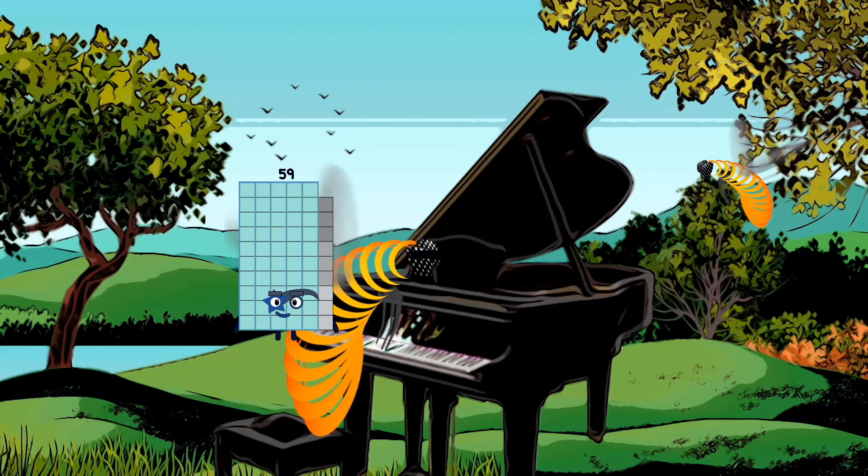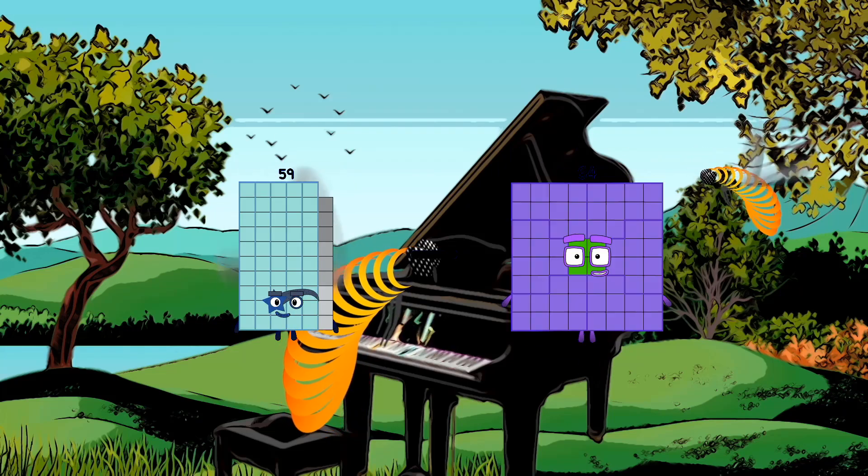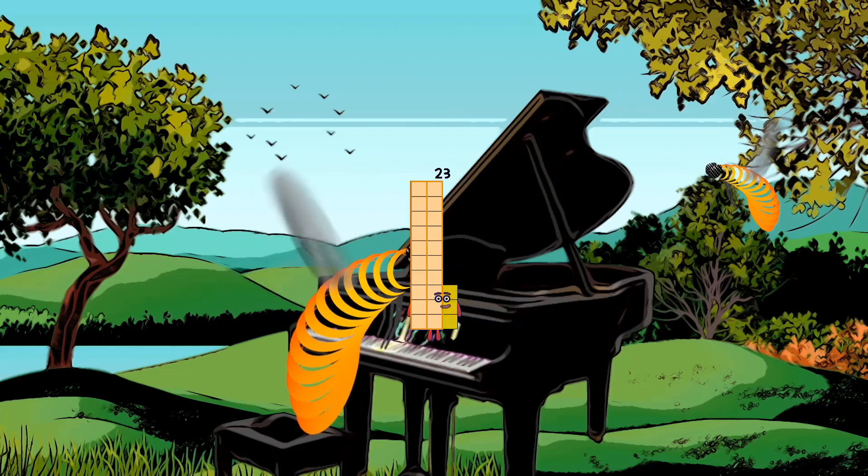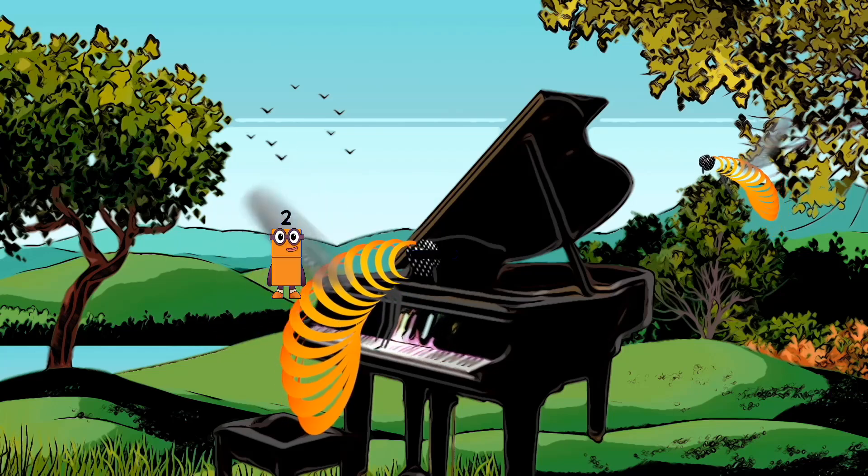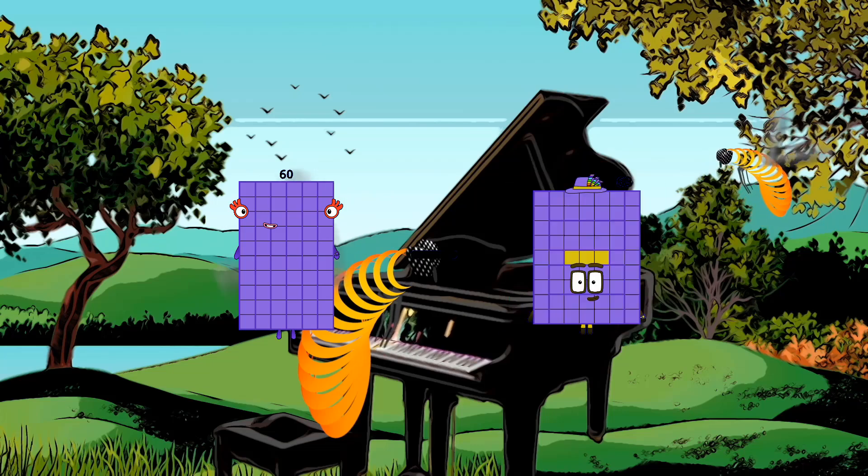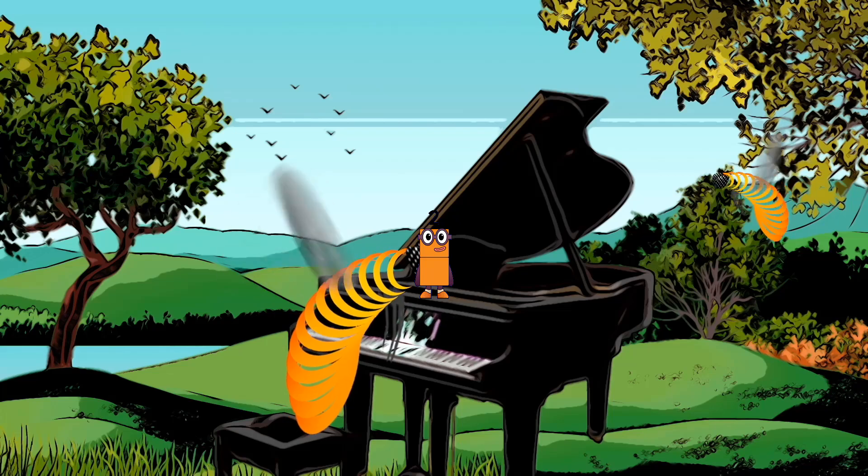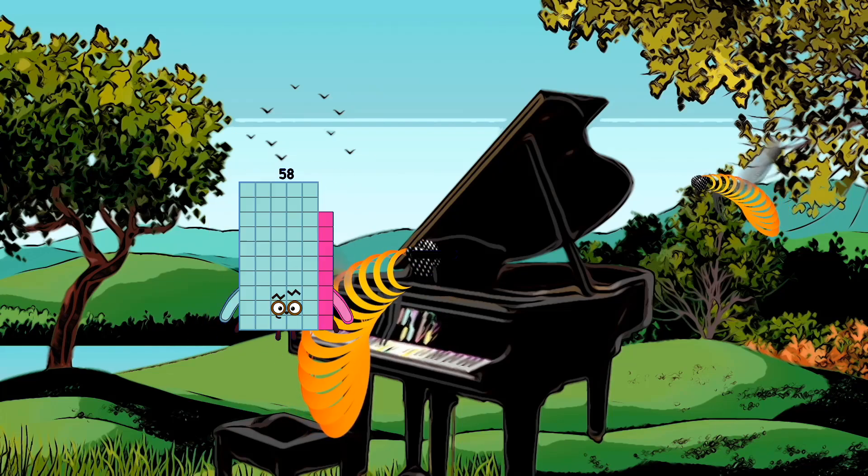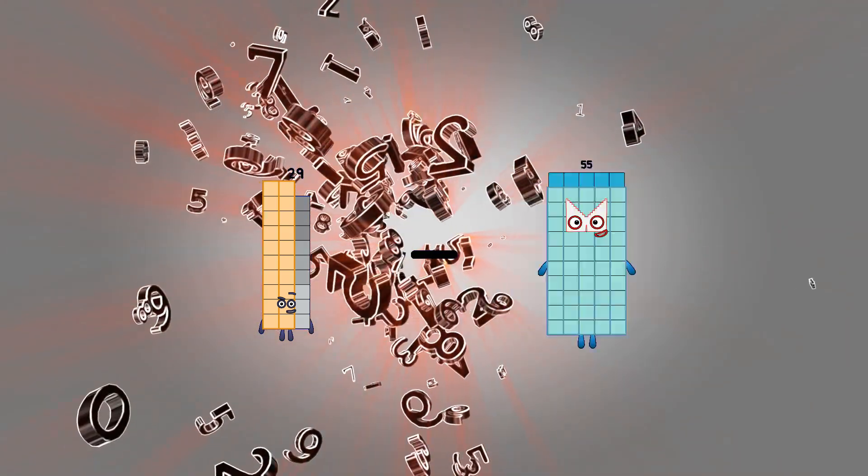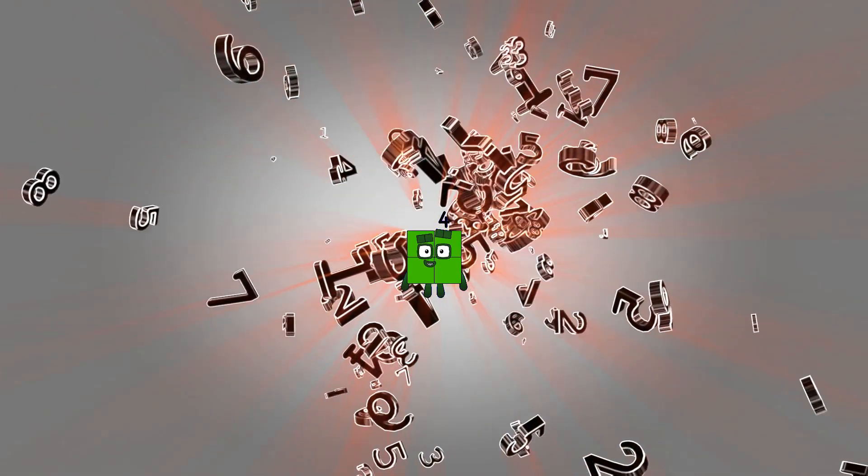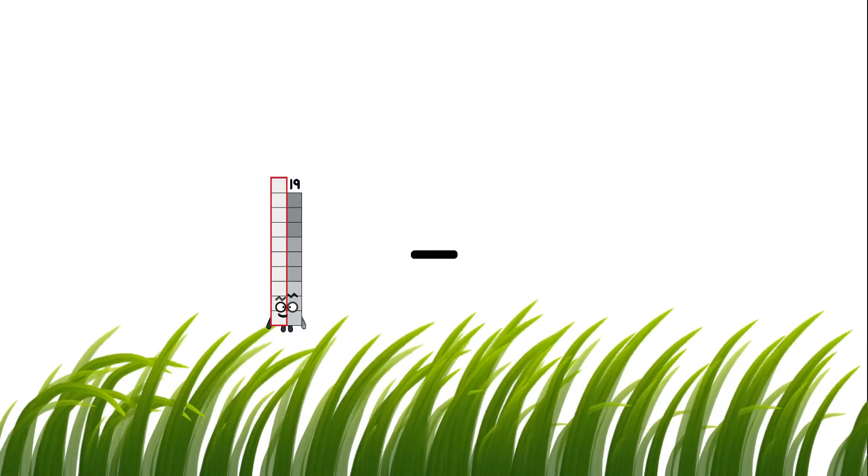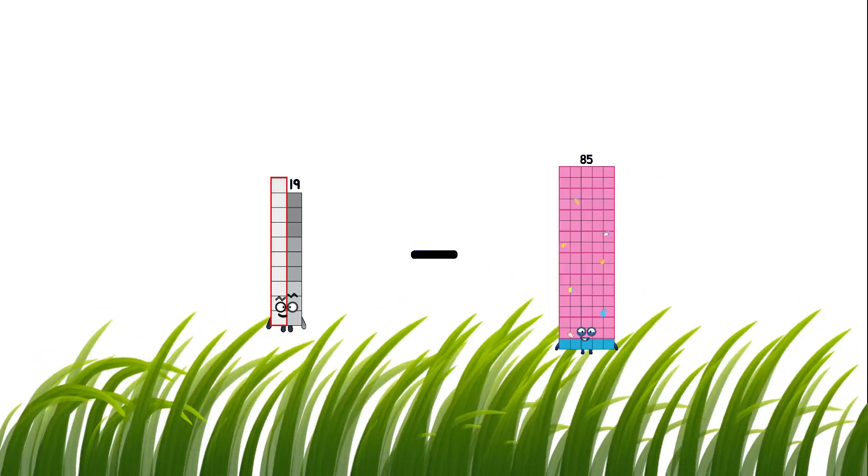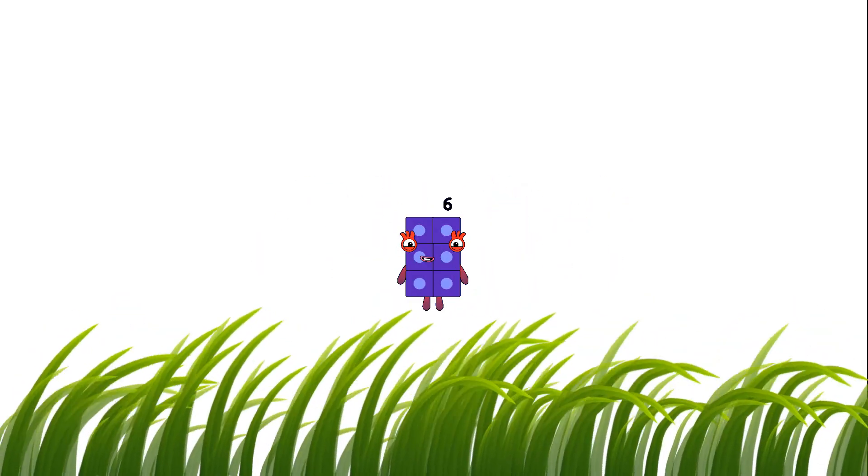59 minus 36 equals 23. 60 minus 58 equals 2. 29 minus 25 equals 4. 19 minus 13 equals 6.